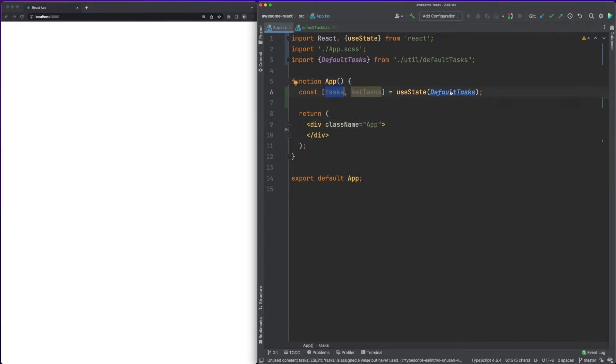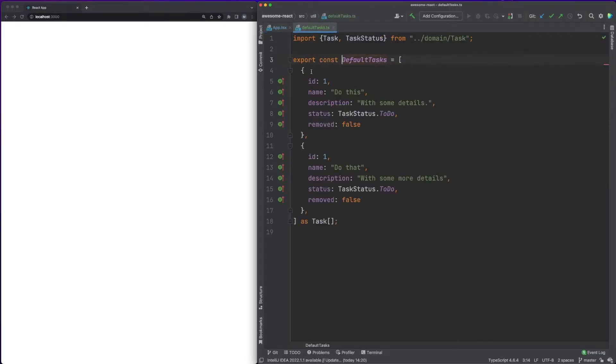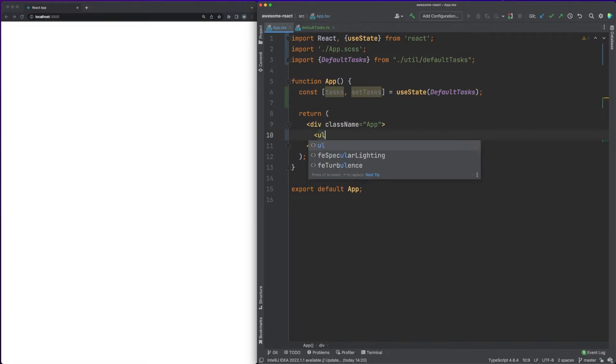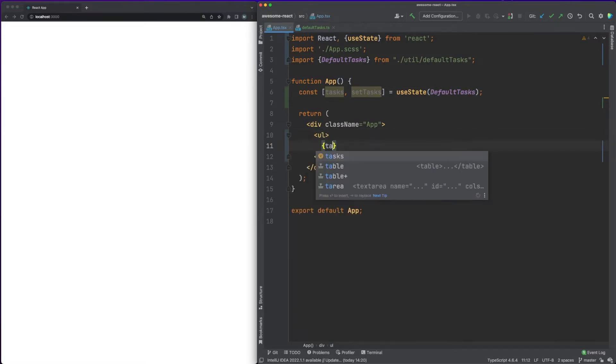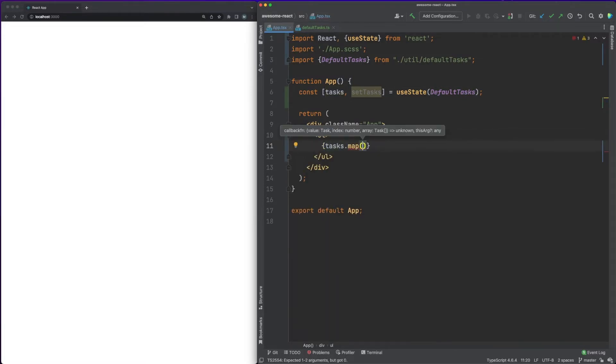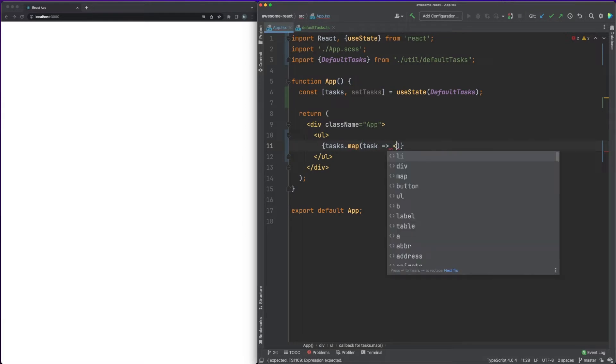We are defining a tasks list as the component's state and we are initializing it with an array containing two predefined objects. To display these two objects in the DOM, we are adding an unordered list in JSX. Each object in the state array will be mapped to a list entry.